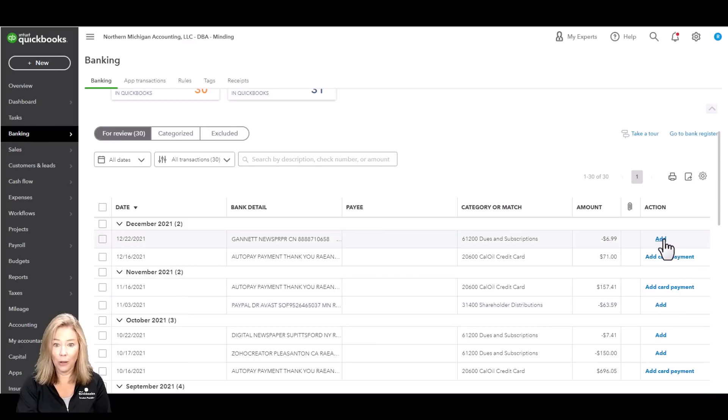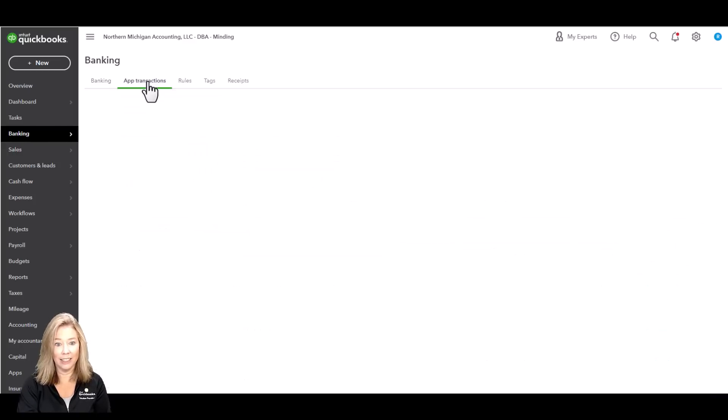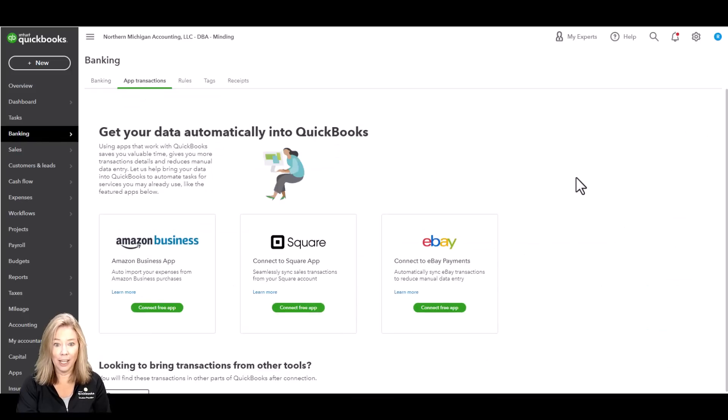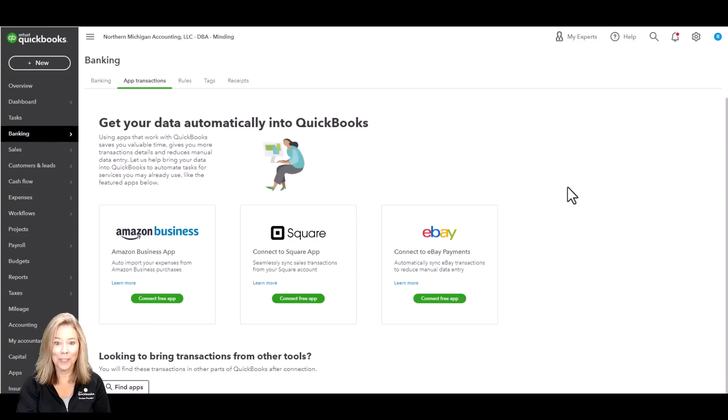My personal favorite feature is the ability to download all of your bank and credit card transactions into one place. Not only that, under App Transactions, you can connect to Amazon Business, Square, and or eBay to get your data automatically into QuickBooks to save yourself time for free. How cool is that?